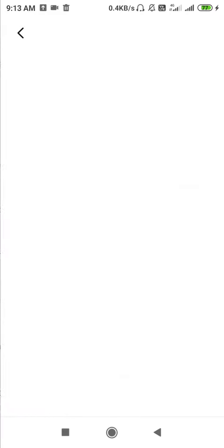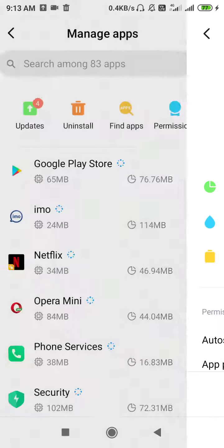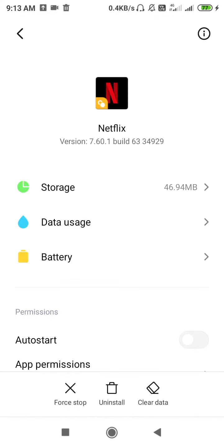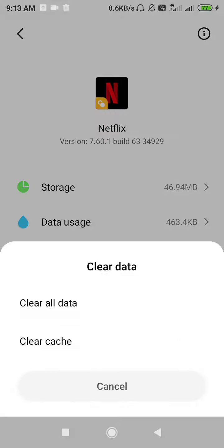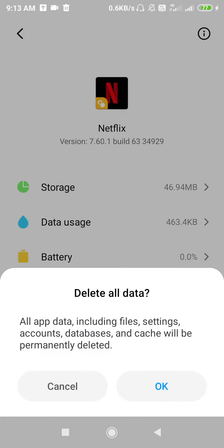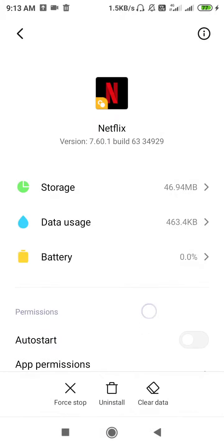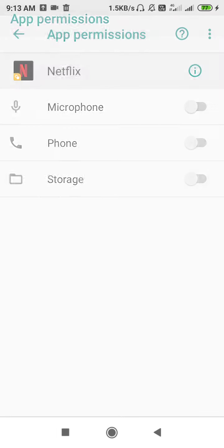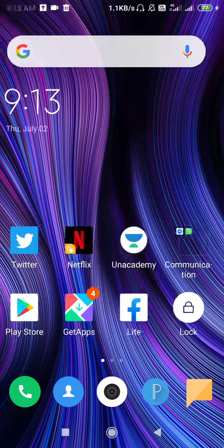Here you will find Manage Apps or Installed Apps. Go to Netflix and clear the data of your Netflix. After clearing the data, allow the permissions, go back, restart your phone, then go to Netflix and try logging in once again. If your problem is solved now, great — your job is done.